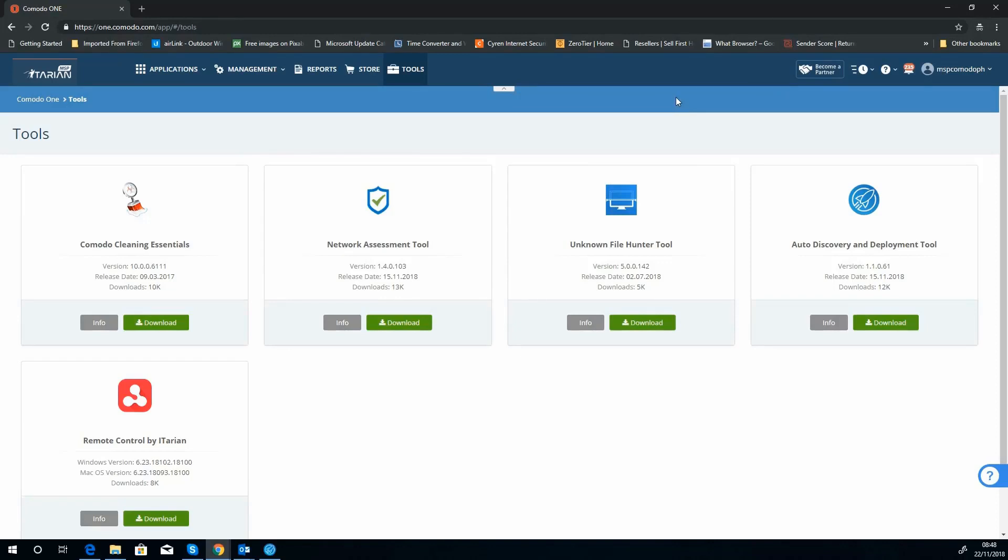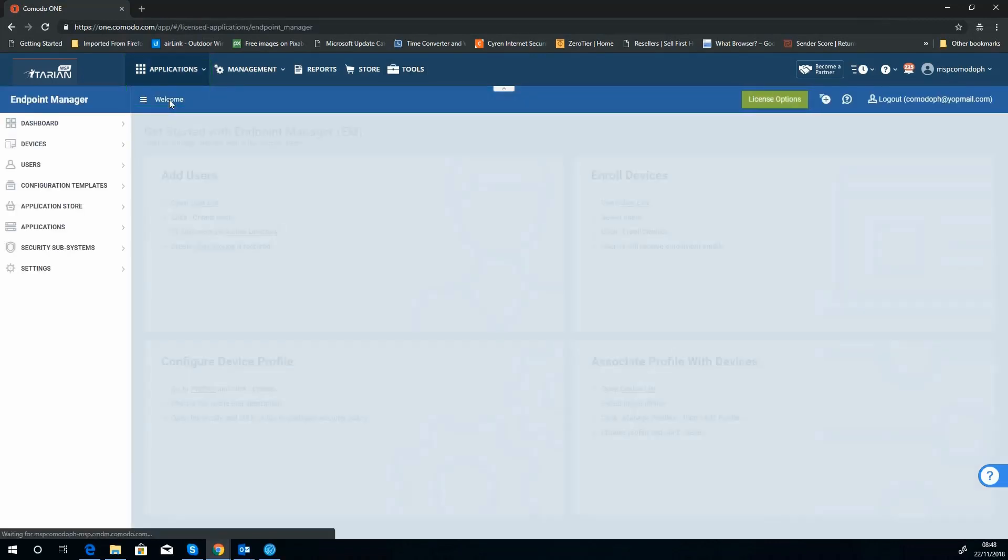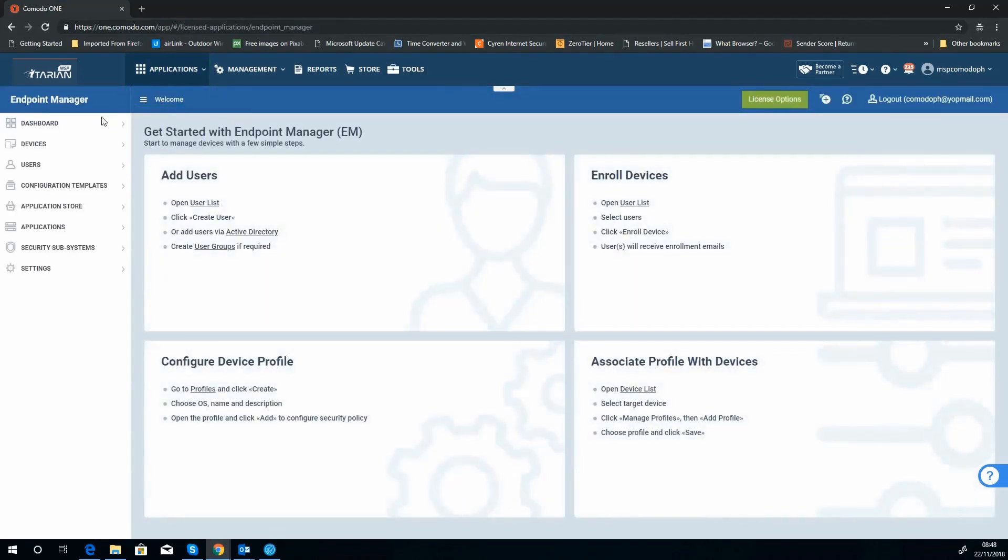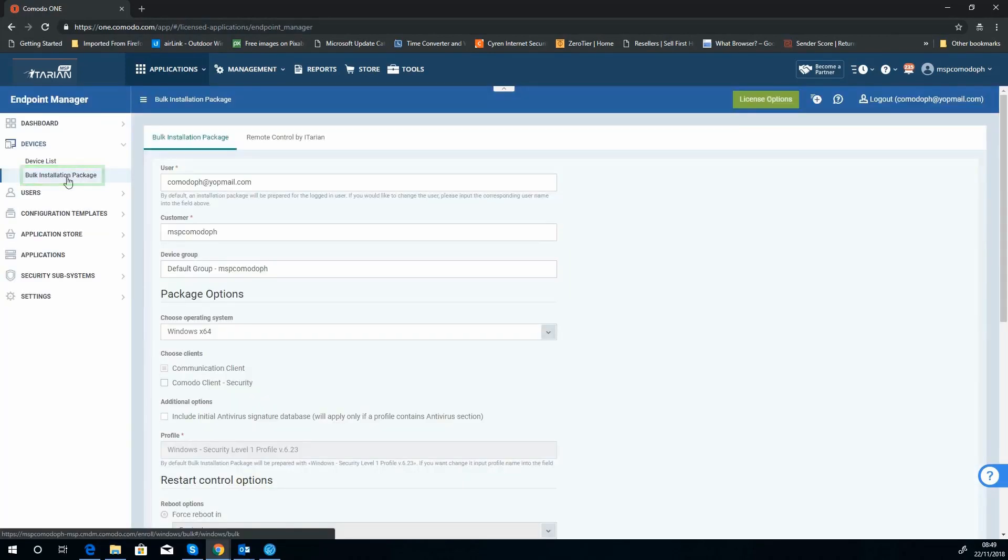We come back to our ITarian dashboard. Now we need to actually get the product you want to deploy, so we need to open up our endpoint manager. Once we're in here, we can go to devices and we can choose the bulk installation package.